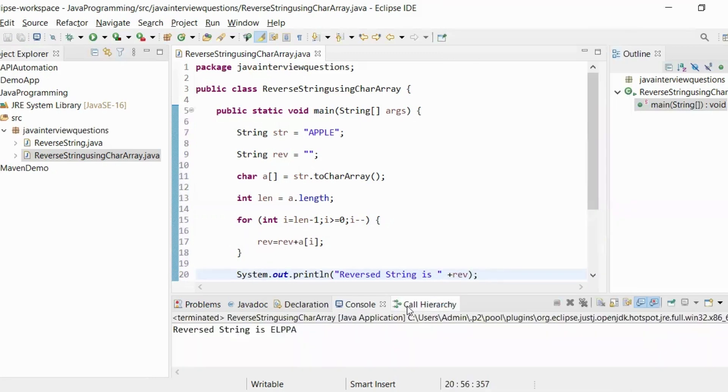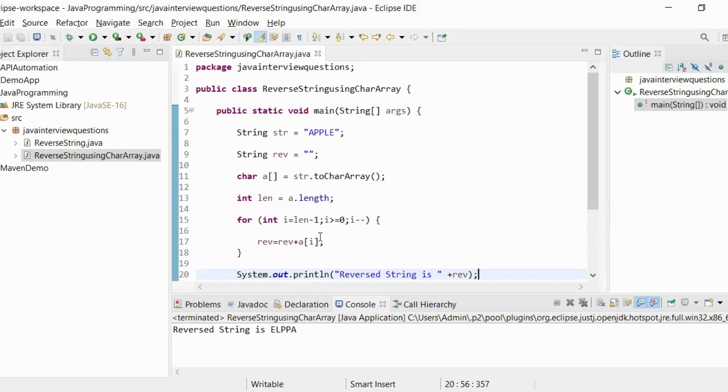Now, we have successfully reversed the string using character array. That's it for this video guys. Thank you so much for watching. I have created another video on how to reverse a string using concatenation operator. Please go and watch that video as well. We will see you in the next video. Bye.